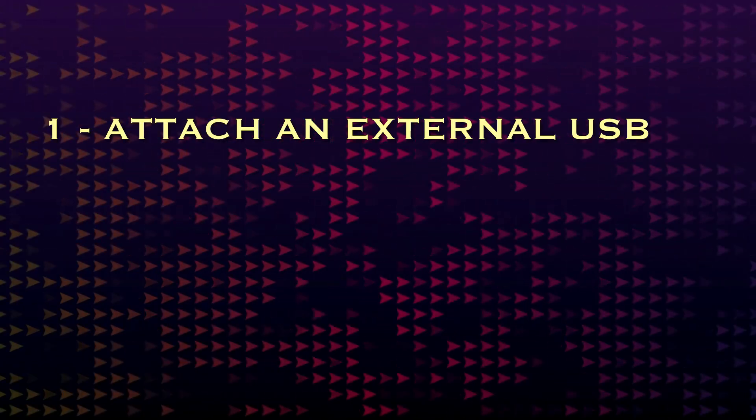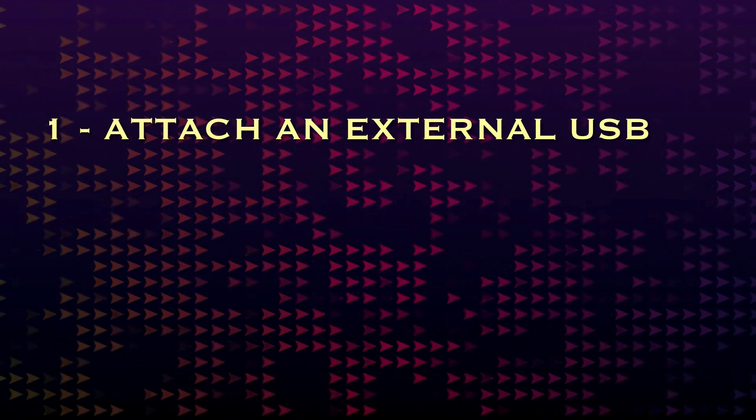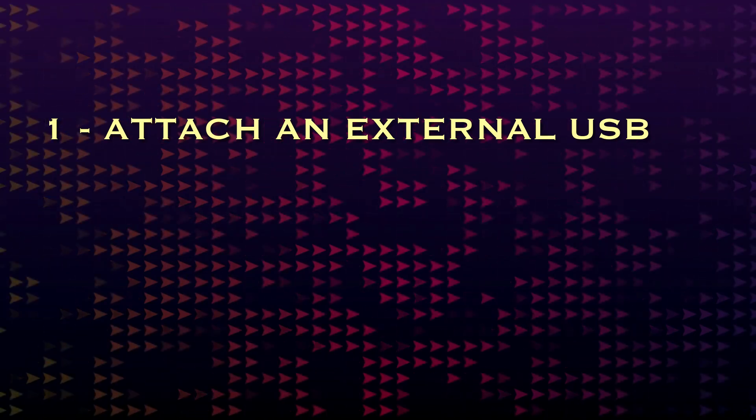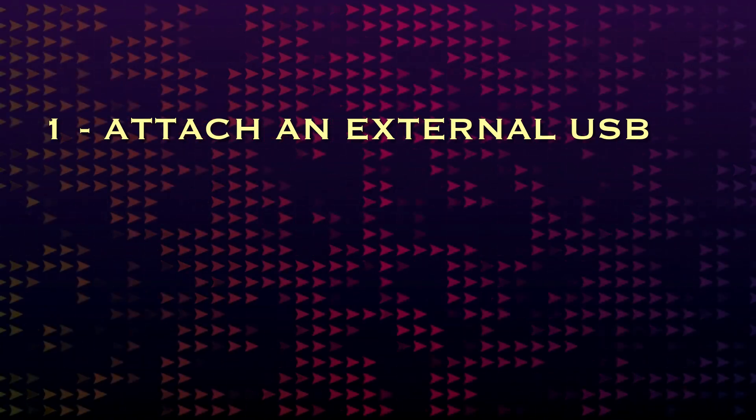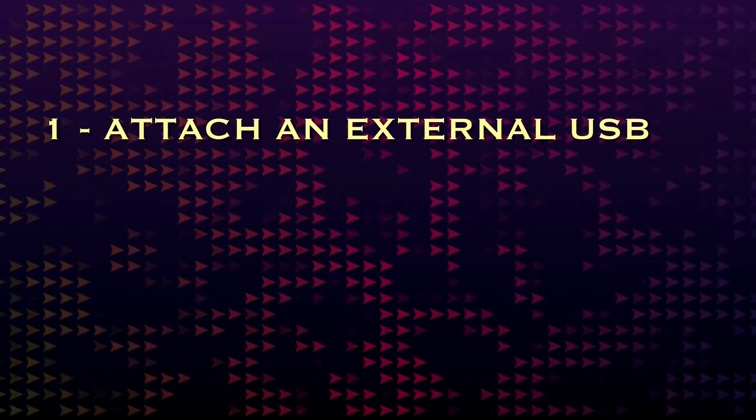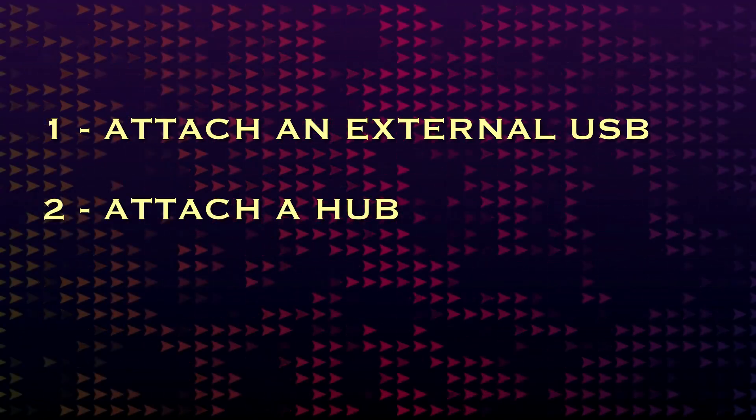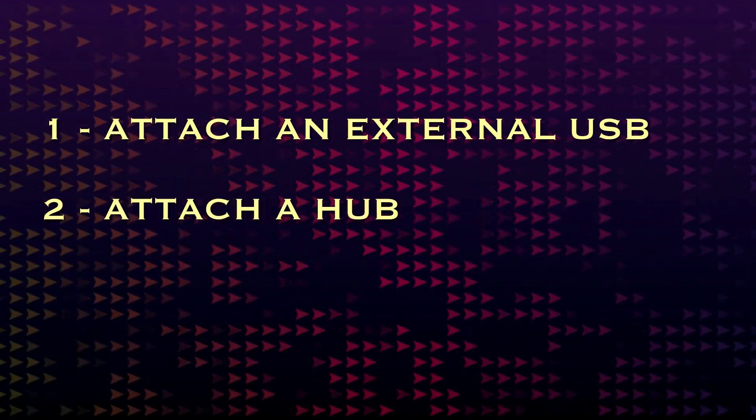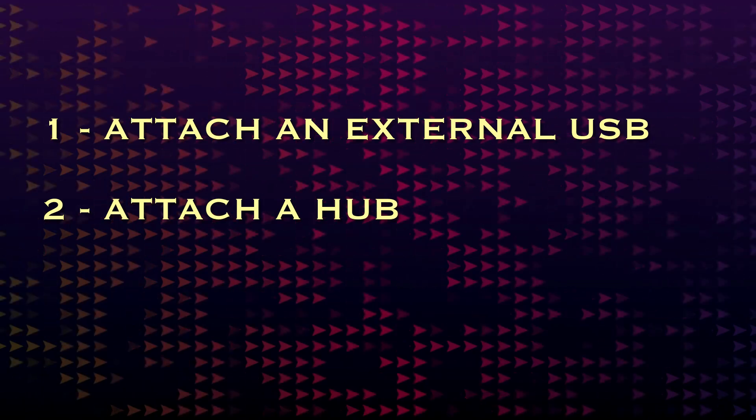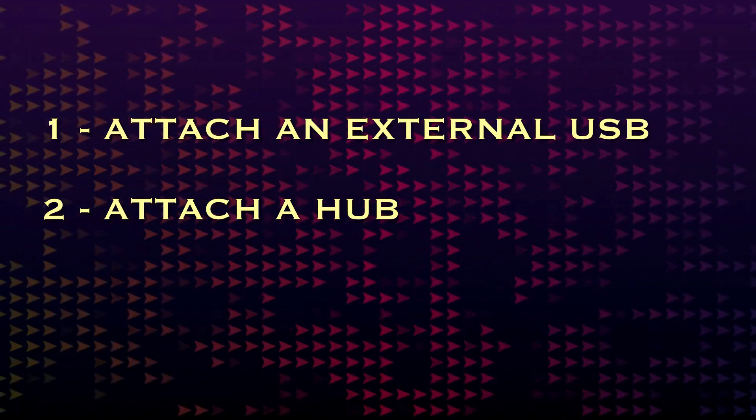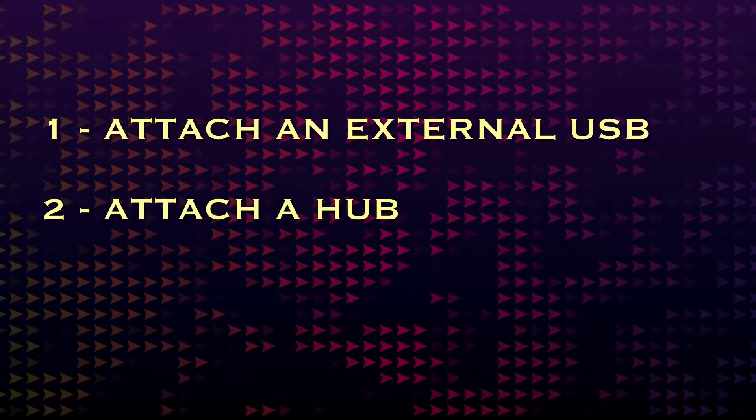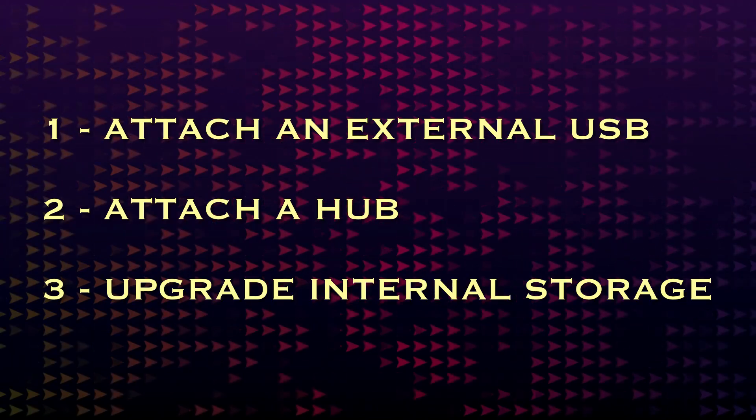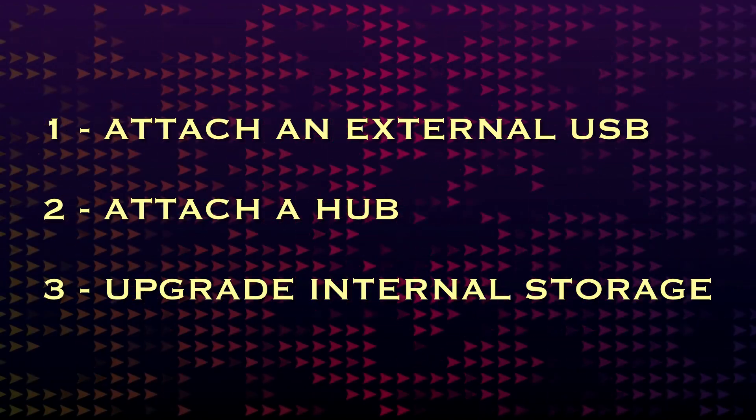One: attach an external USB or Thunderbolt SSD. Thunderbolt uses a USB-C connector but typically operates at higher speed. Two: connect the Mac Mini to a hub, giving both additional storage and additional ports via the hub itself. Three: upgrade the internal SSD of the Mac Mini, which after some initial confusion seems to be a viable option.